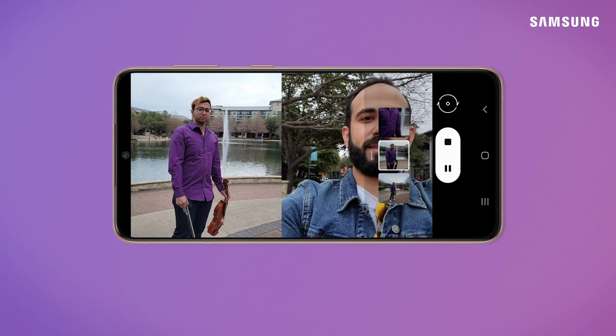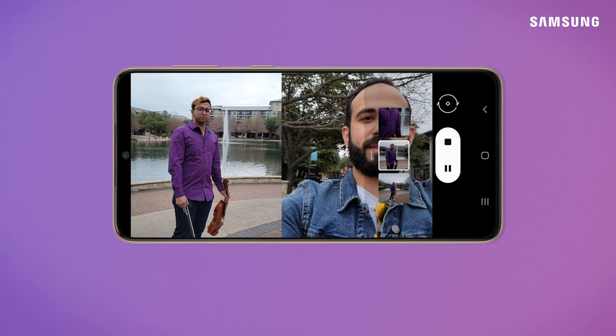Now you can capture your genuine reaction instantaneously. Also, pro tip: you can use the other features of director's view with vlogger mode. So switch up the camera angles and have fun with it.